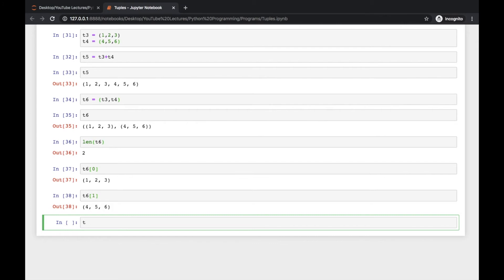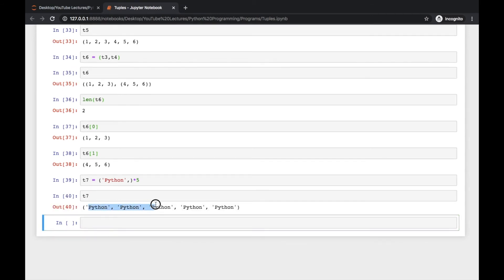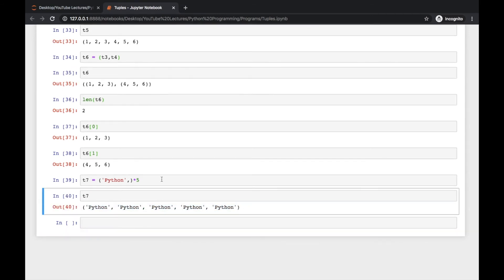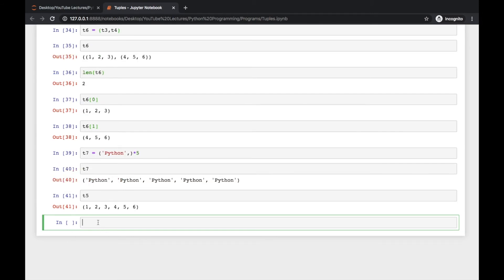You can also do repetition in tuples, just like with lists. Create t7 = ('python',) — note the comma to make it a tuple — and then multiply by 5. The value of t7 will be ('python', 'python', 'python', 'python', 'python'). This is how you can repeat tuple values.